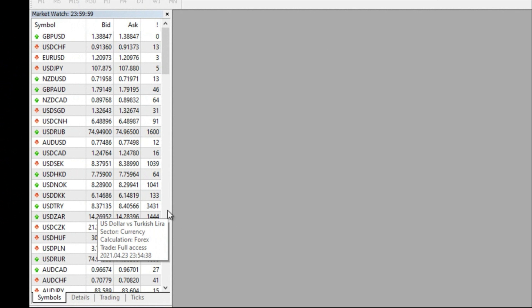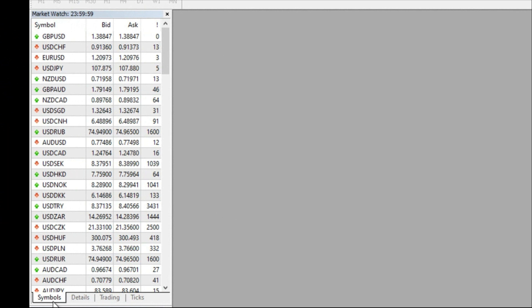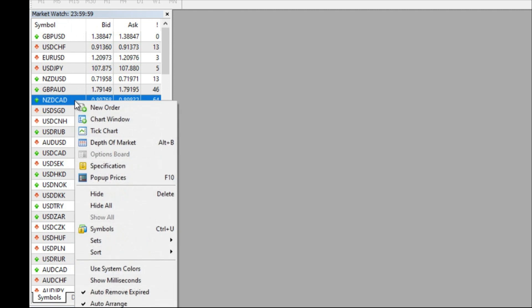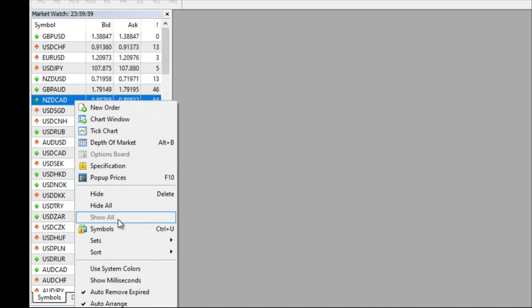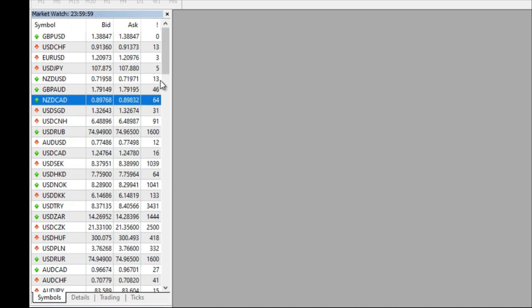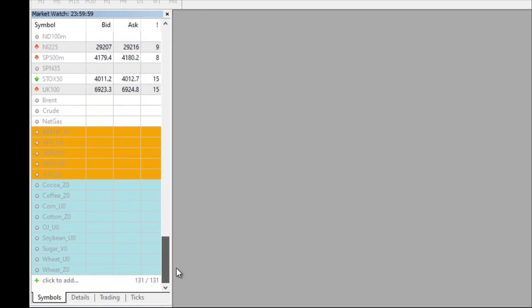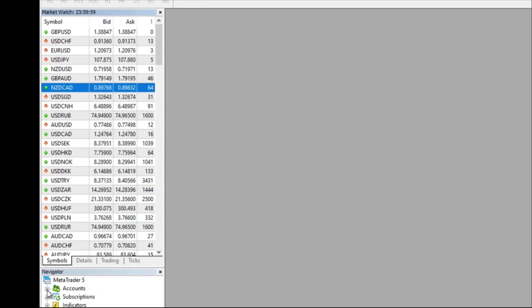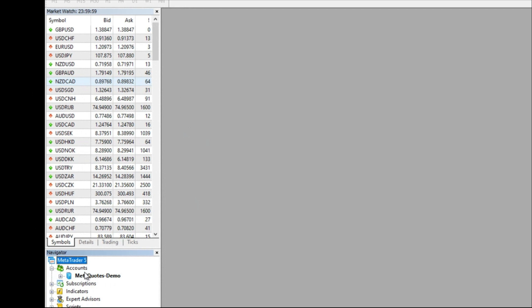You can think of Market Watch as your typical watch list. At the bottom we have multiple tabs; the one we're going to be using the most is the Symbols tab — that's where we have all the symbols. The simplest way to populate it is to right-click anywhere on the Market Watch and click Show All. When you do that it will display all the instruments available to be traded by your broker. This account is not connected to any particular broker since it's a demo account provided by MetaQuotes, the parent company of this platform.